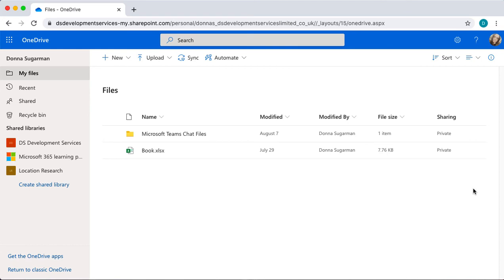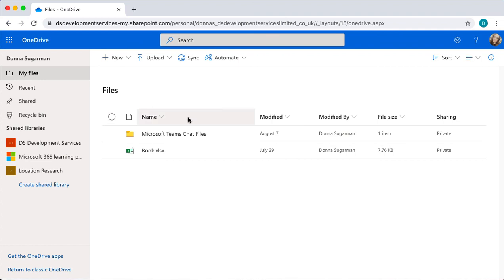So you can very quickly take away those privileges. Just remember it depends whether you've shared it with someone internal or external to your company and how you've shared it as to what permissions you've got and how you might take that access back.